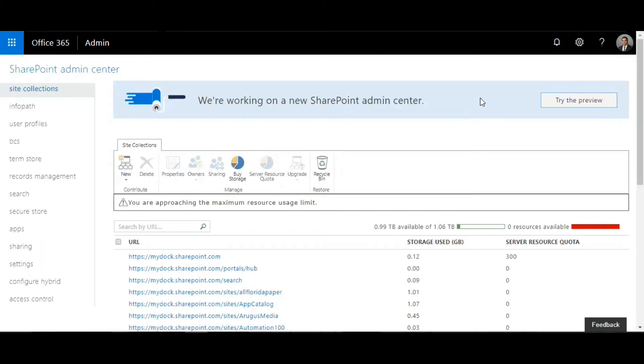Good morning everyone, welcome to this edition of talk training web series. Today I'll be explaining the difference between global administrator as well as the service or SharePoint administrator.